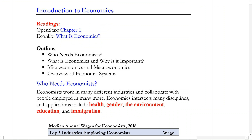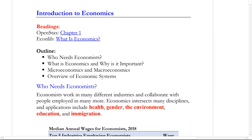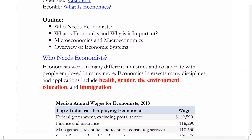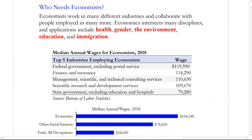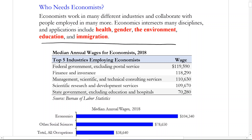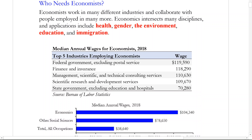First thing we're going to look at is what economists actually do and who needs economists. The field of economics is very broad and covers a lot of different disciplines. As you can see here, we have health, gender, the environment, education, and immigration, in addition to what people might normally think of in economics — working in banking or finance, or working in policy settings. Policy settings could include any one of these broad topics. So economists are working in a lot of areas.